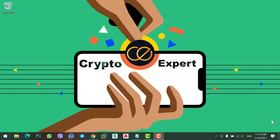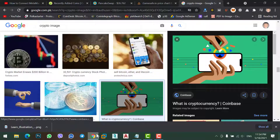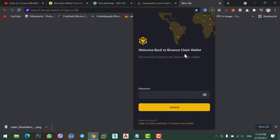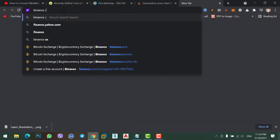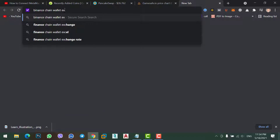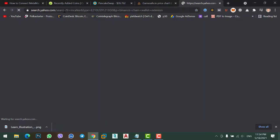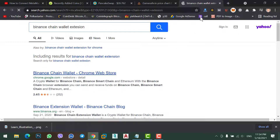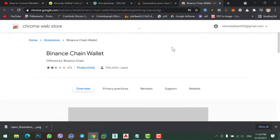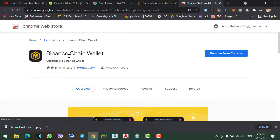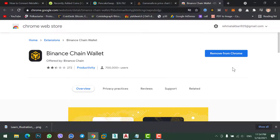Although you can transfer BNB directly from MetaMask to Binance exchange, sending BNB from Binance to MetaMask directly is not possible. So simply go to your Chrome browser, make sure you have installed Binance chain wallet. Search for the Binance chain wallet extension and install it.